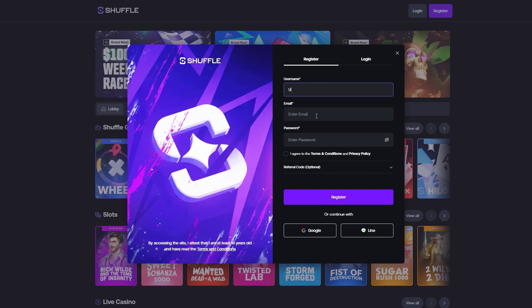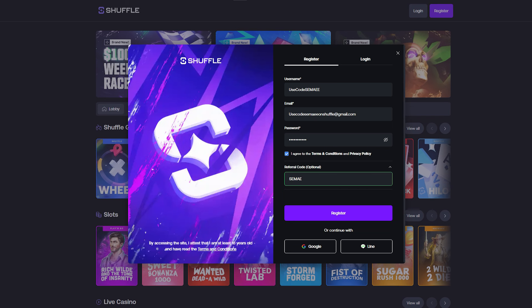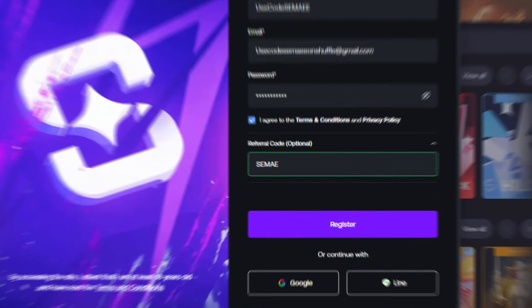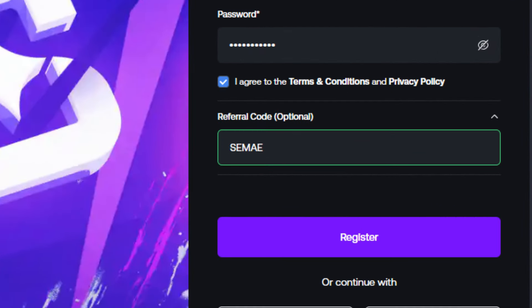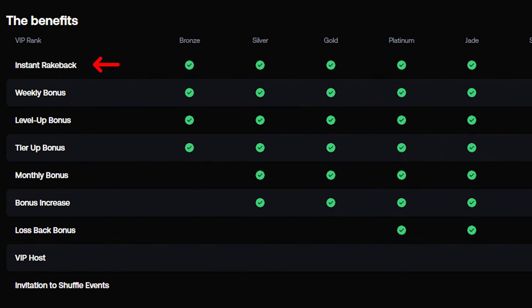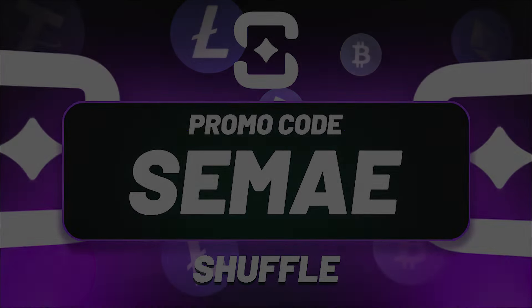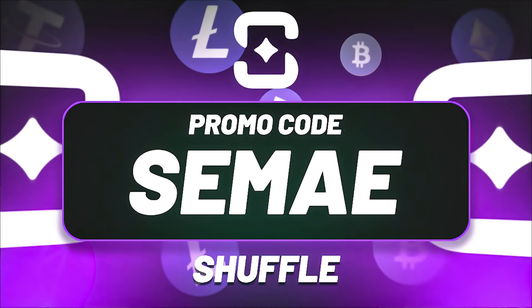First thing you need to do is to create an account on Shuffle. When you are creating an account, scroll down to the promo code box and type promo code CME and press register. Now you can claim instant rakeback, weekly bonus, and much more. Use the best promo code CME on Shuffle.